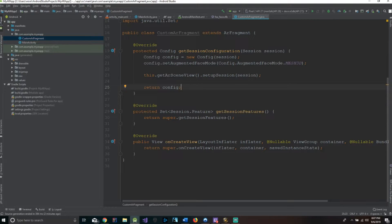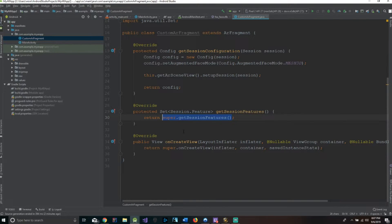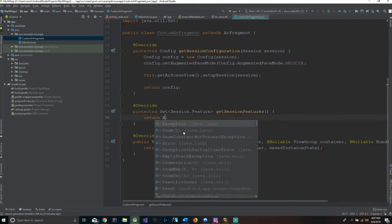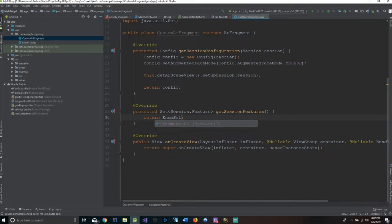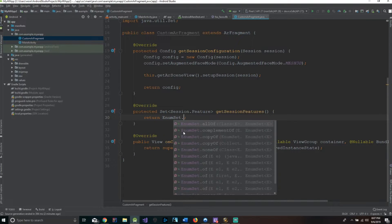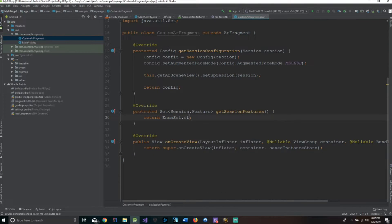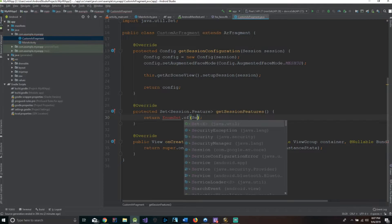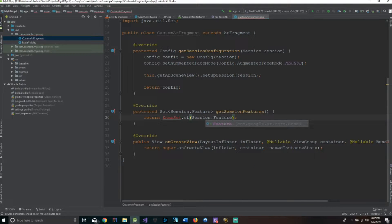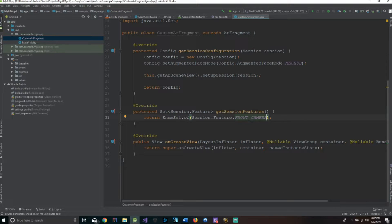In getSessionFeatures, we basically have to set the default camera to the front-facing camera. We erase the default return and say EnumSet.of — and inside we say Session.Feature.FRONT_CAMERA. We hit Alt+Enter on EnumSet to import it. And we're all done with this method.